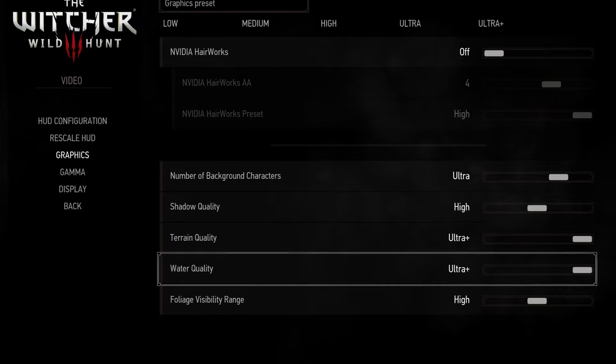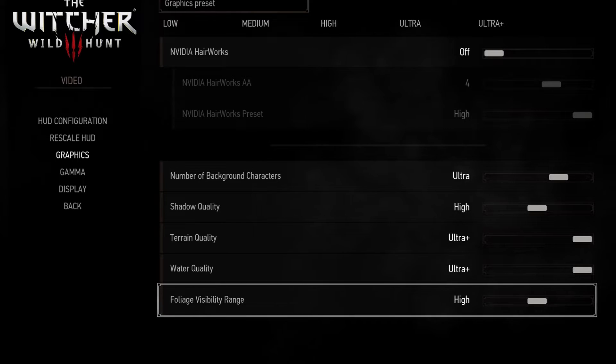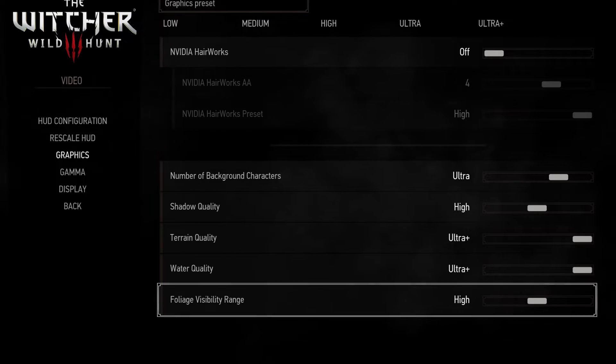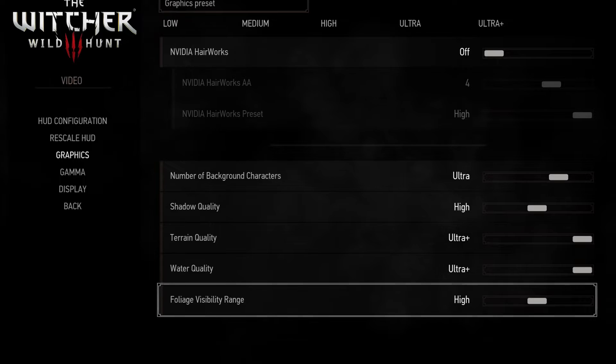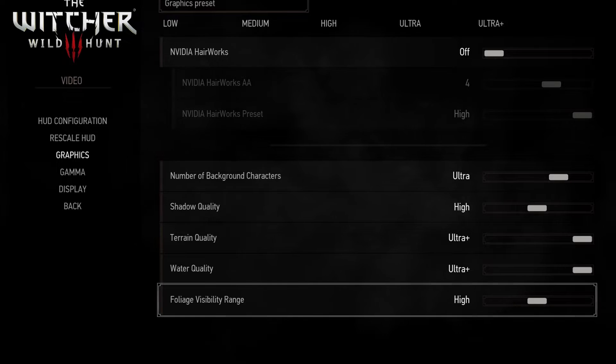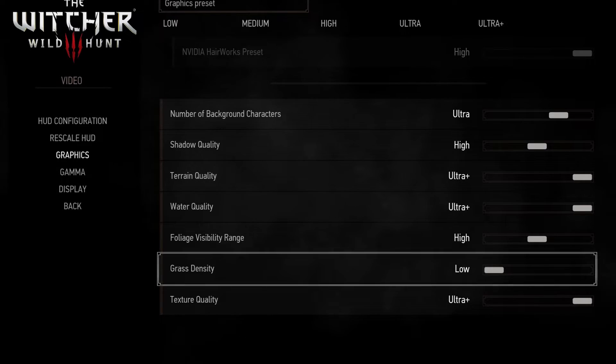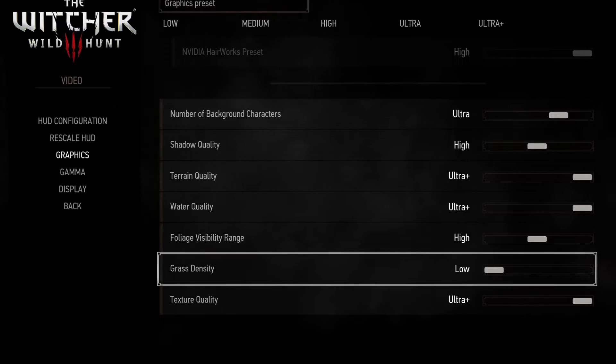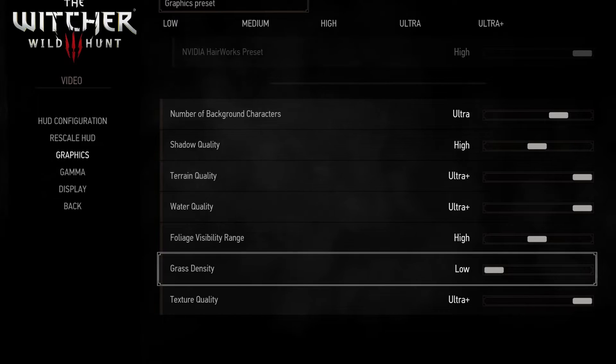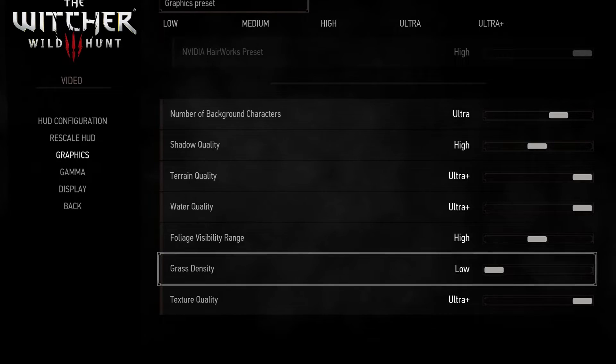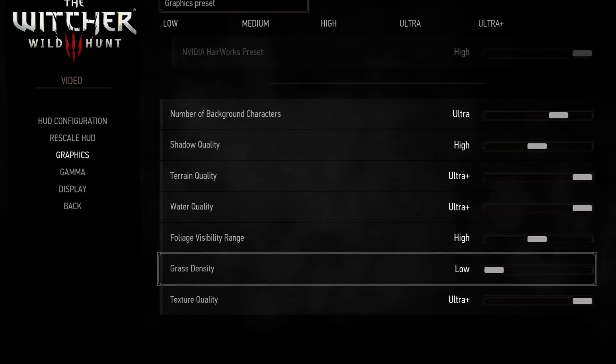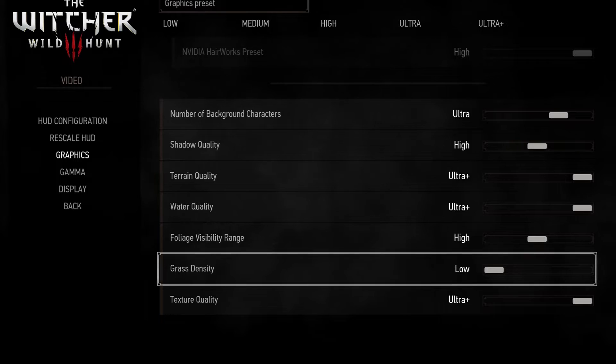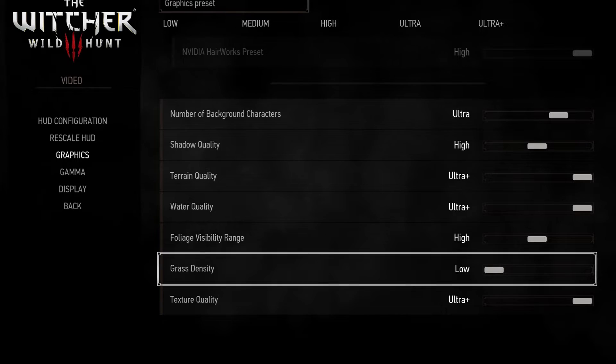Foliage visibility range also has a high impact on performance so I recommend choosing high for a very good balance between visuals and performance. Grass density affects performance by a lot and visually they can look similar so choose medium or low for a significant boost.